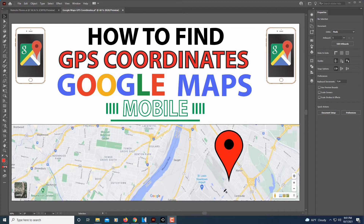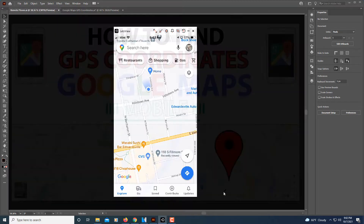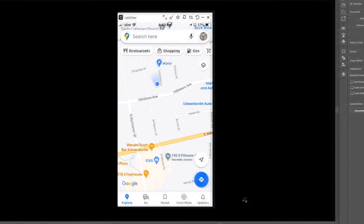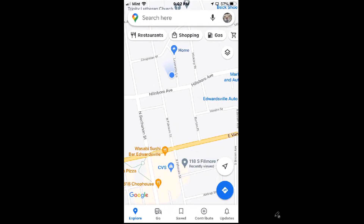I'm going to open up my iPhone here. I've opened Google Maps on my iPhone here.